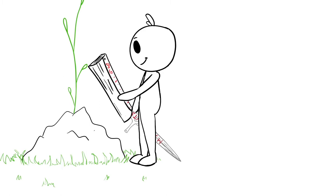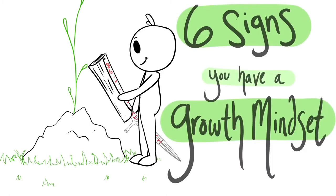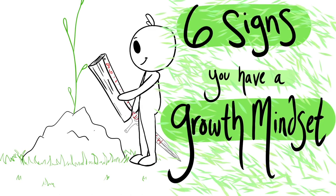To help you better understand the way you think, here are six signs that you have a growth mindset.